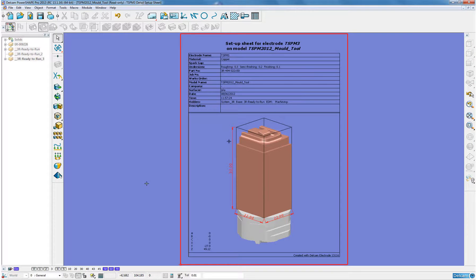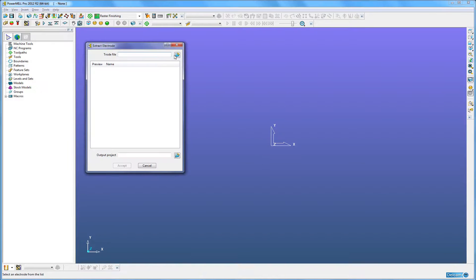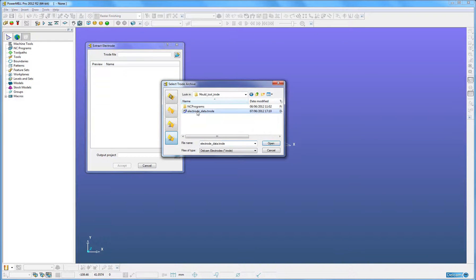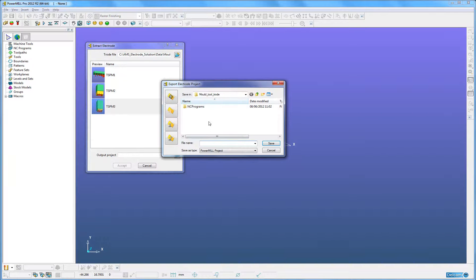So now all the setting information, documentation, CAD model, and inspection points has all been written into a single electrode file. I am now going to extract an electrode from a Trode file into this current PowerMill project.